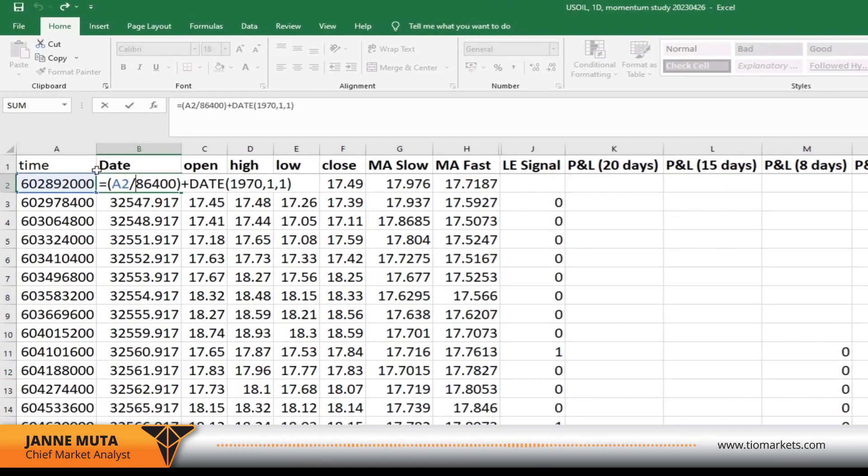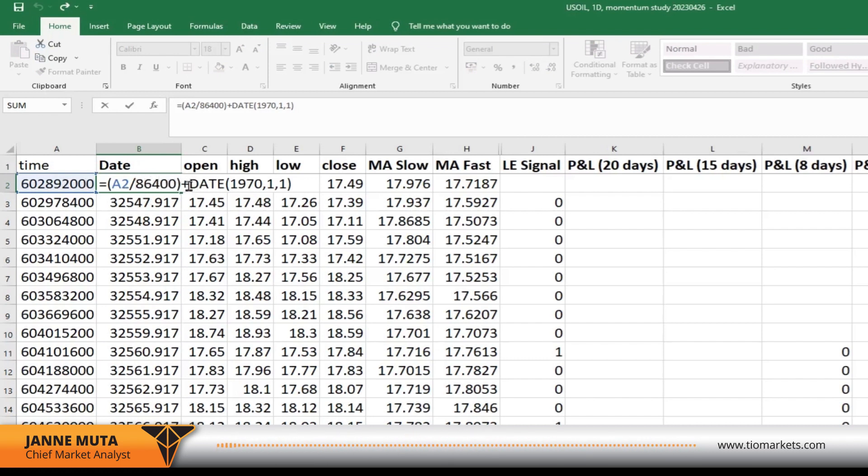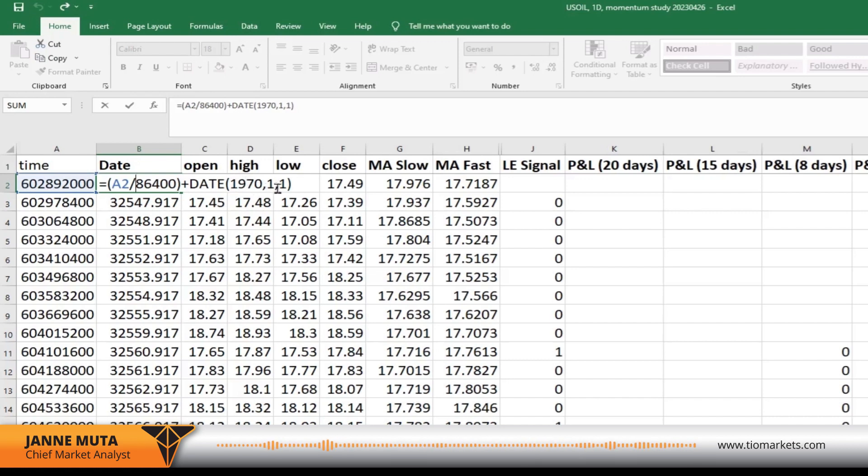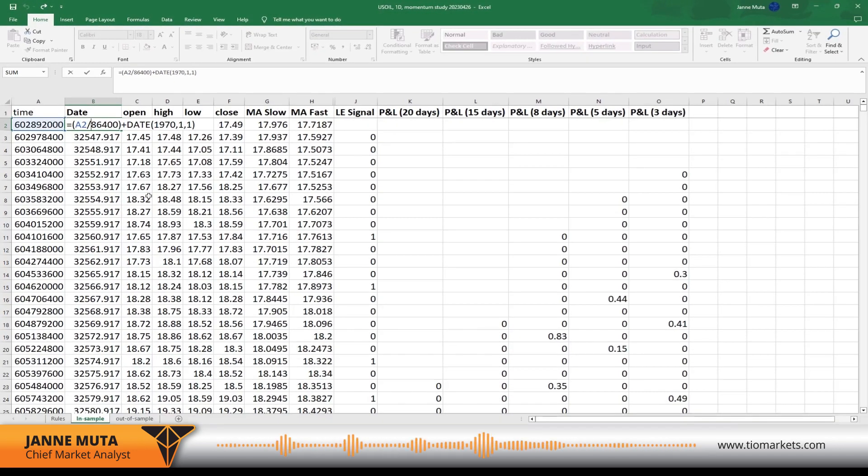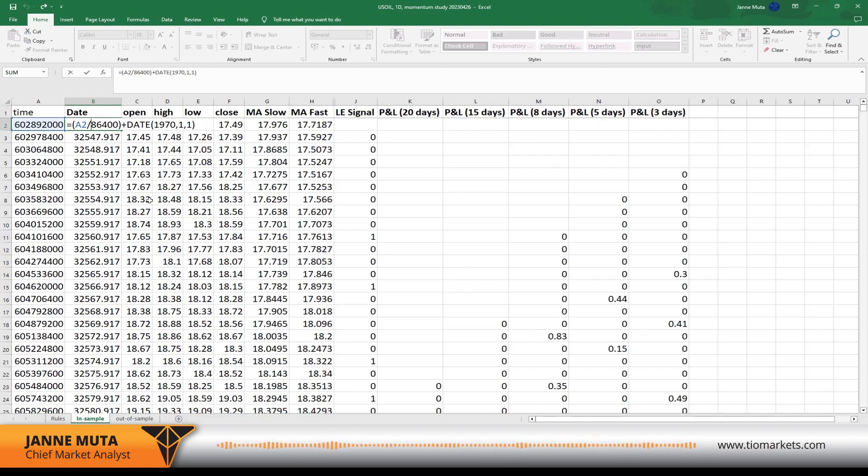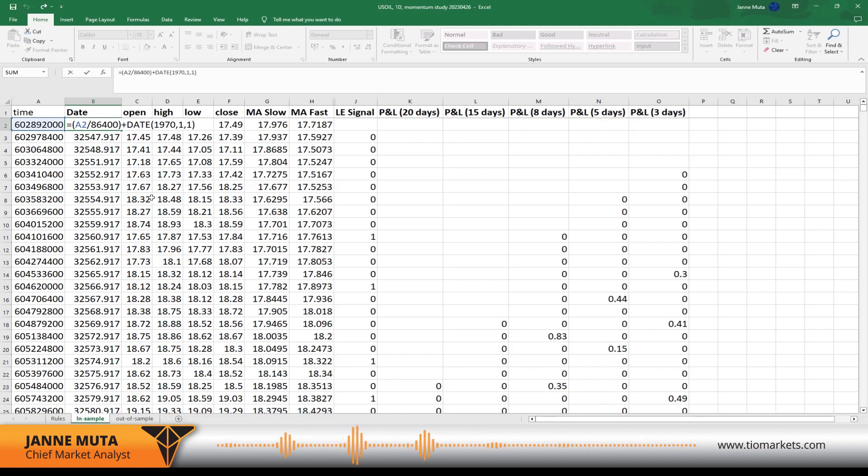This is the formula you will need. You need to divide what's in this cell by 86,400 and then add this Excel formula called DATE, and then the starting date of 1970, comma 1, comma 1, and you close the brackets. You can take a screenshot of this now if you prefer, or you can come back to this video later on. But basically this is what you have to do and you get another series of numbers.